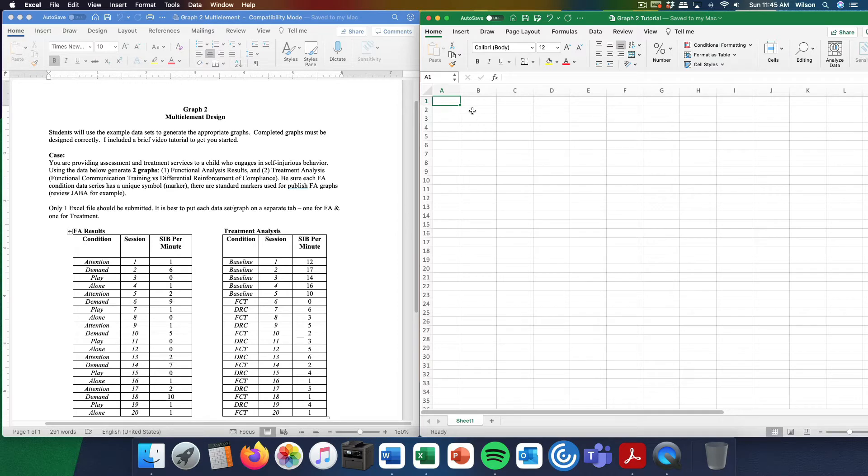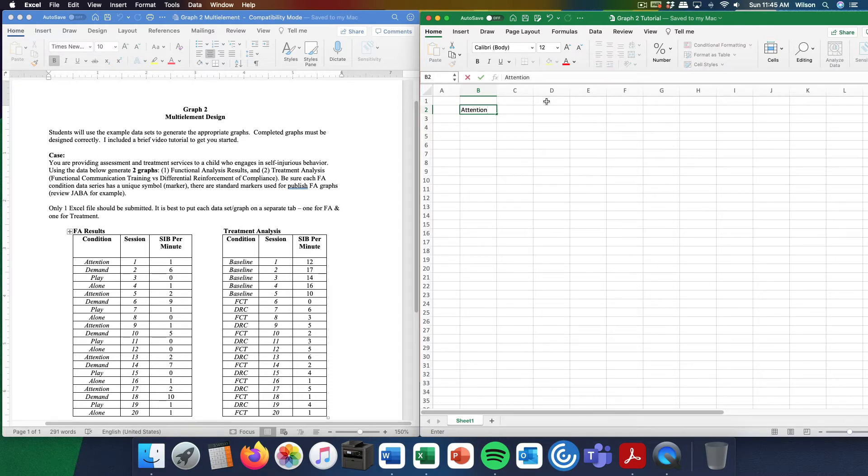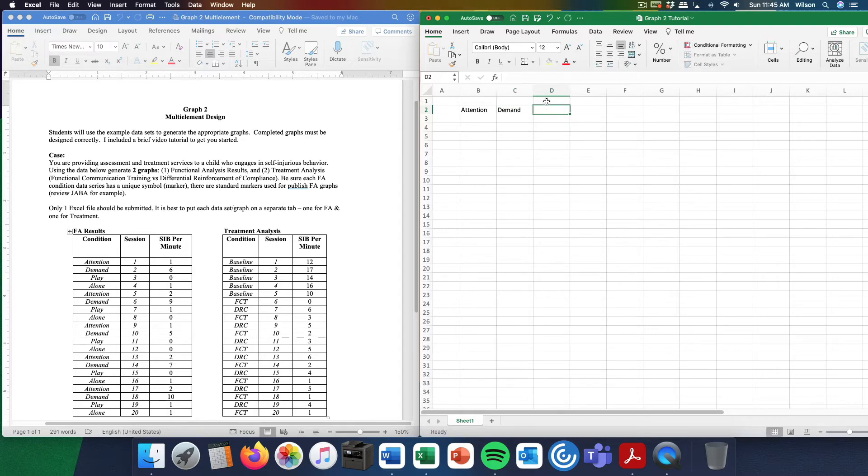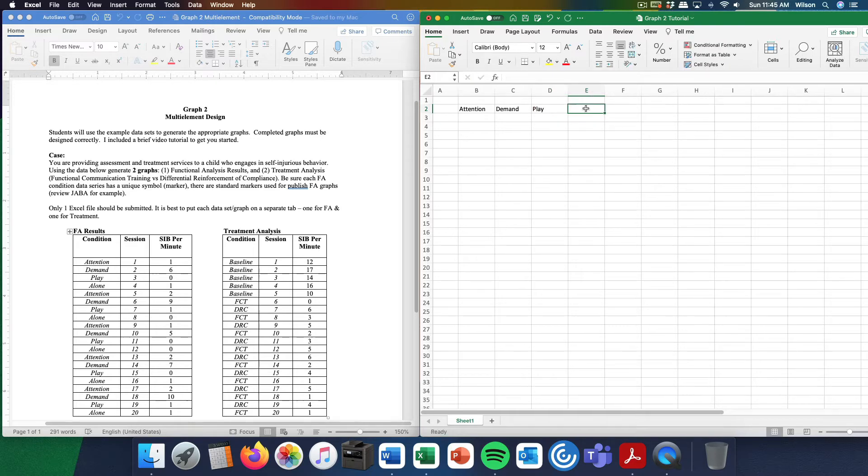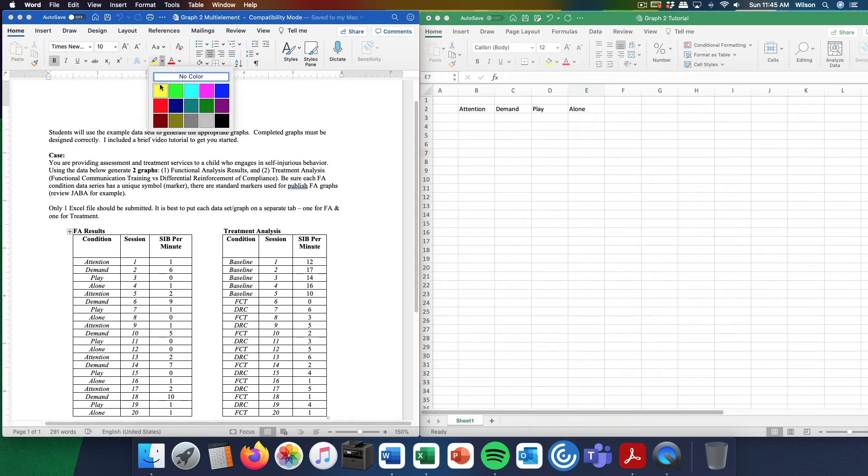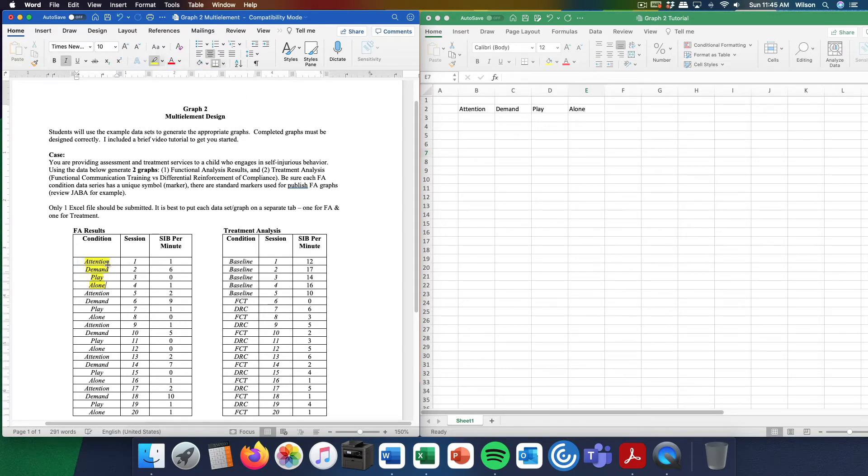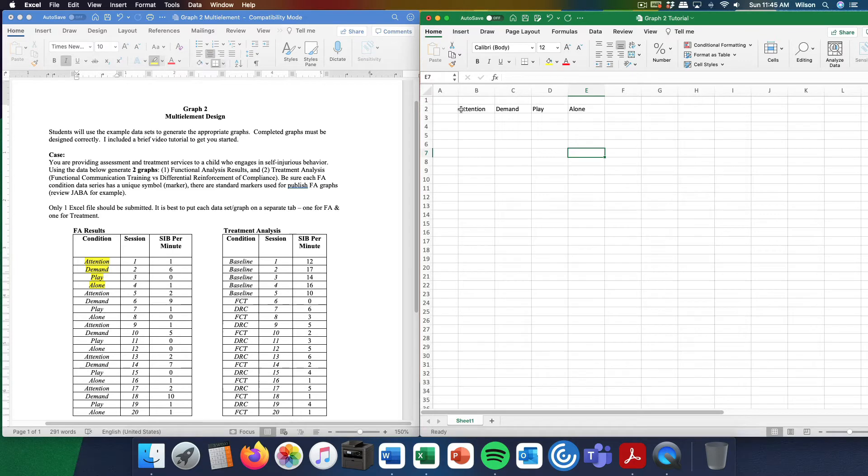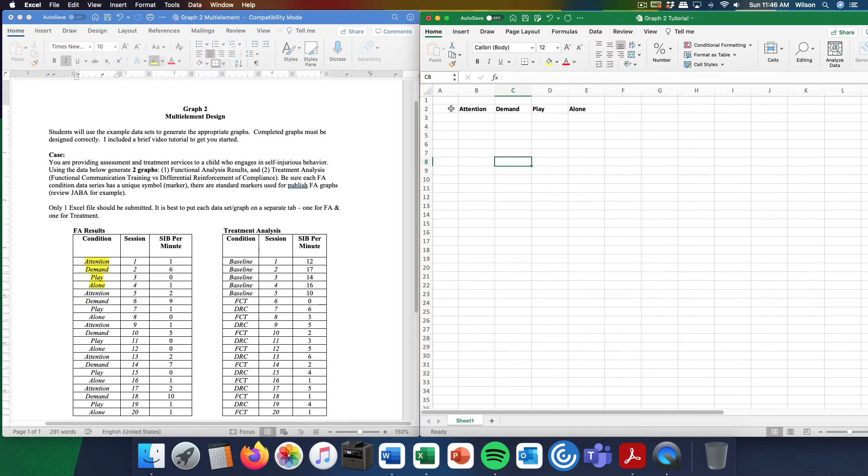Essentially there will be two graphs. One will be a functional analysis graph, the other will be a treatment analysis graph where you're comparing two treatments according to a multi-element design. I will graph the functional analysis graph with you. When we do functional analysis graphs, typically we insert the condition labels going across the top cells.